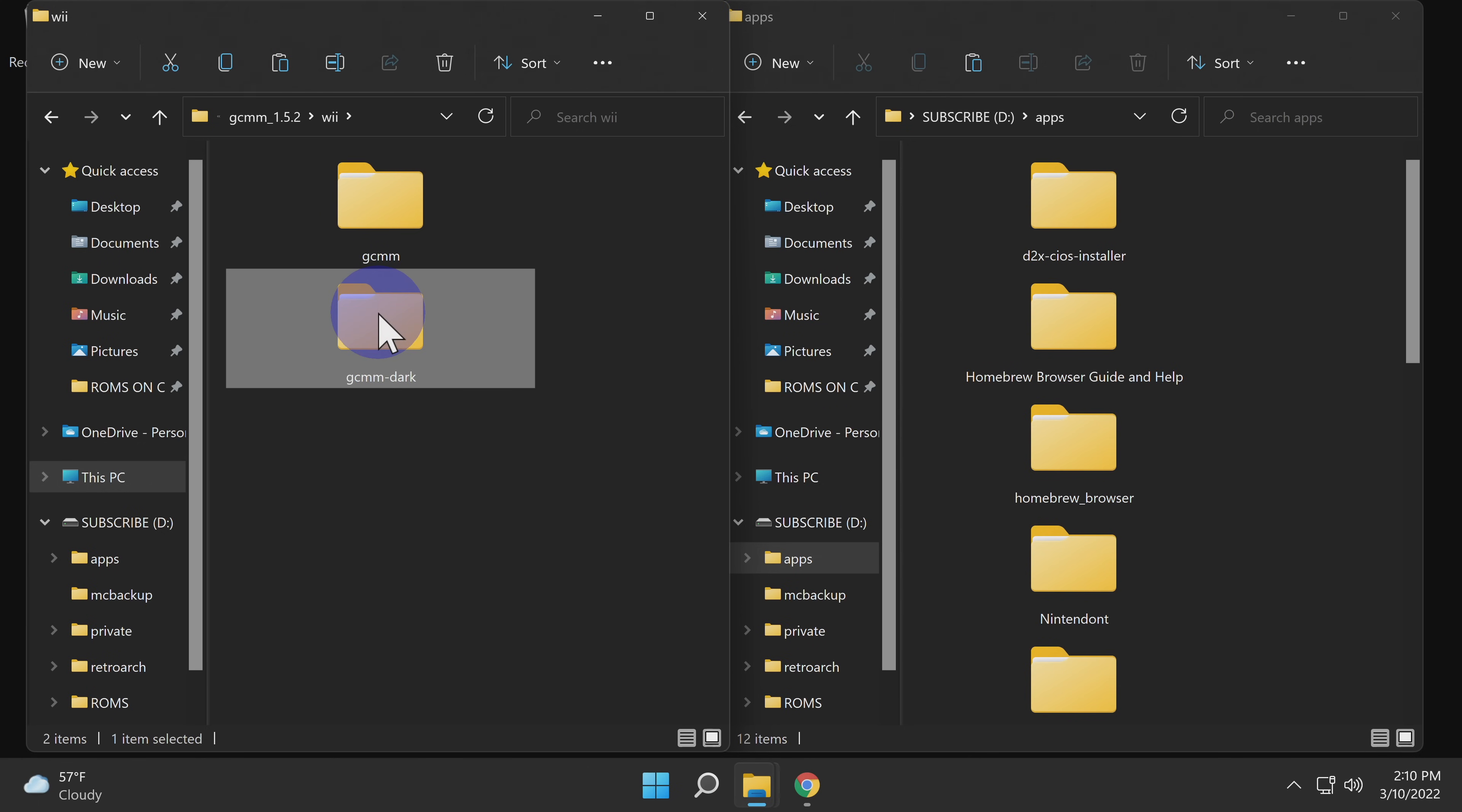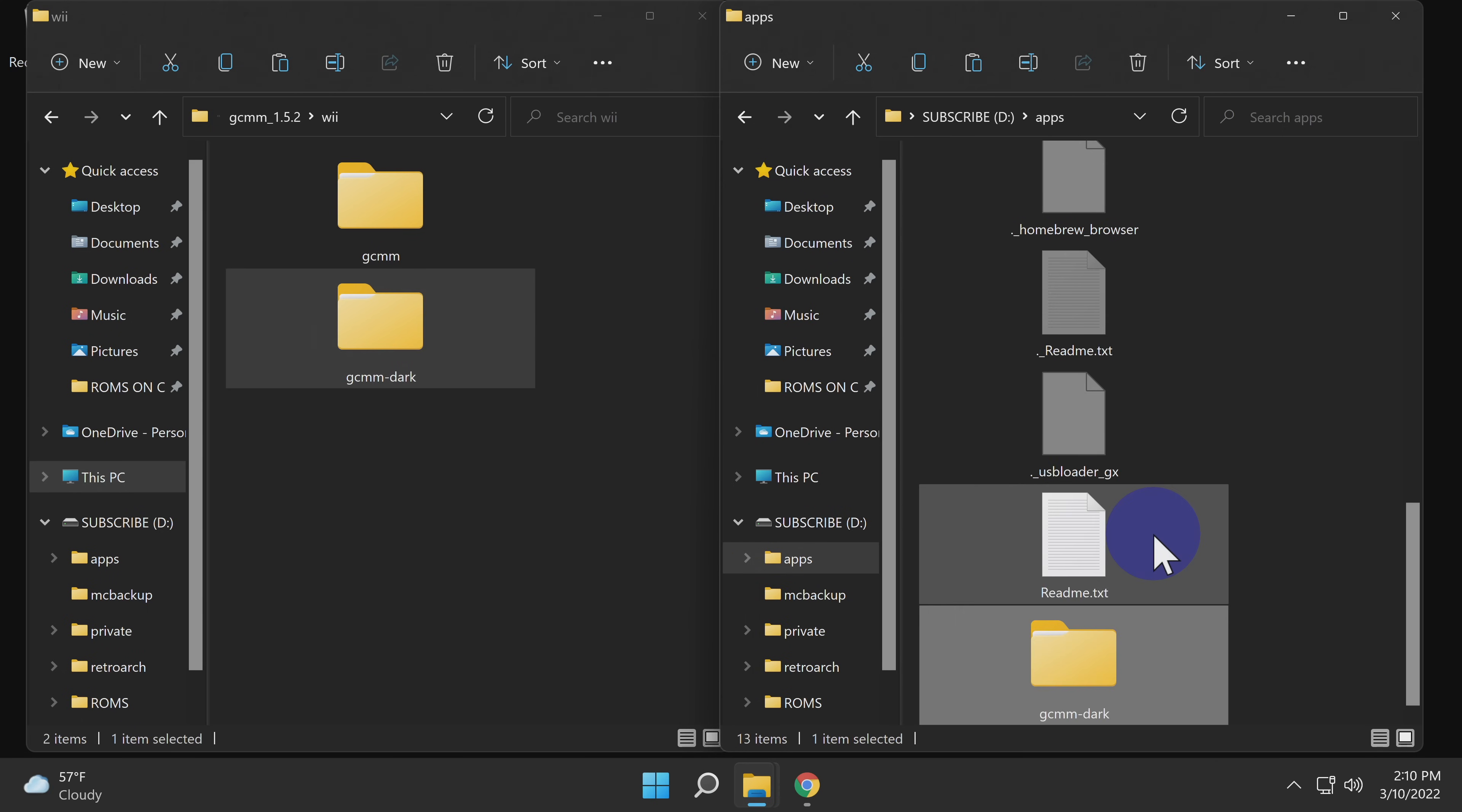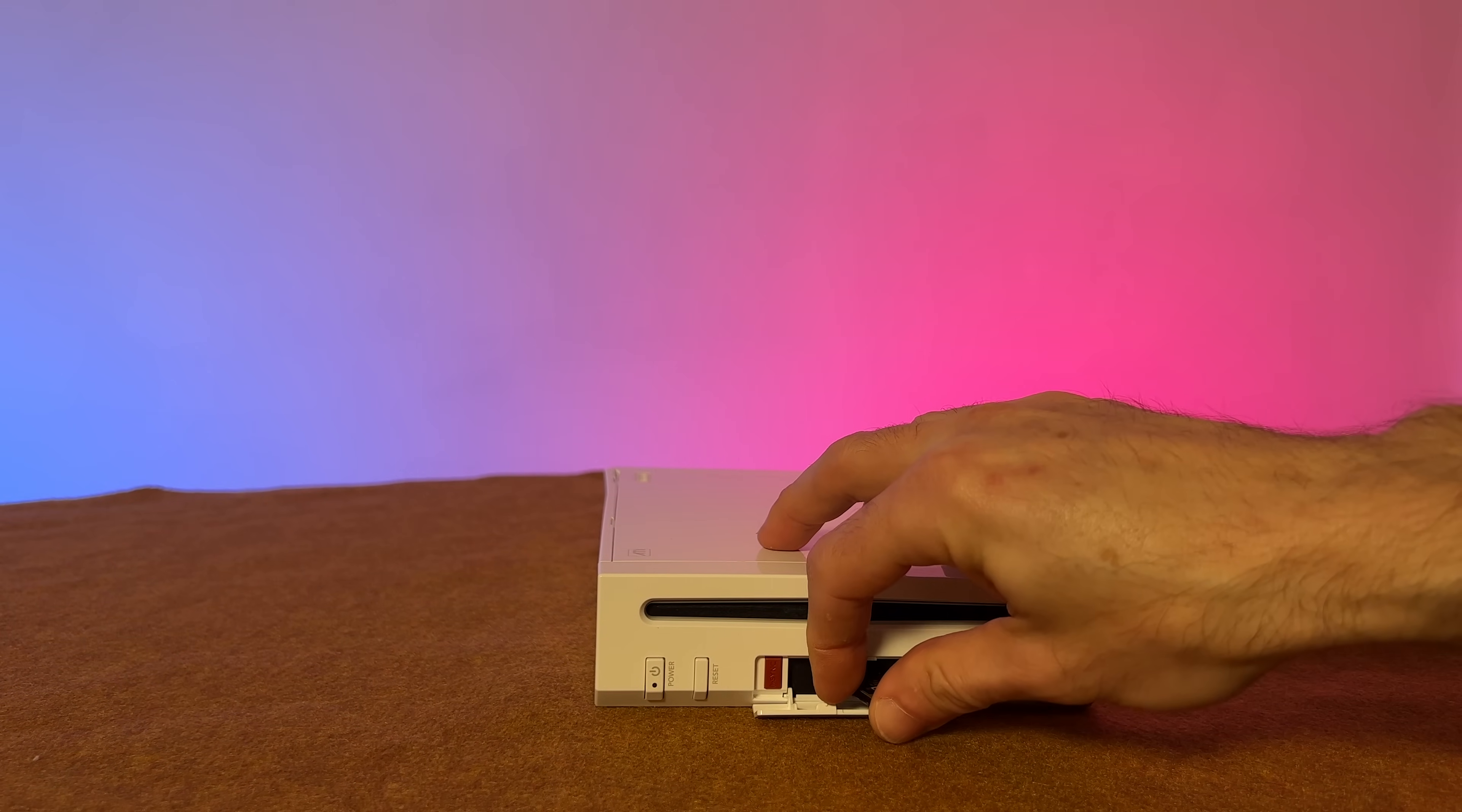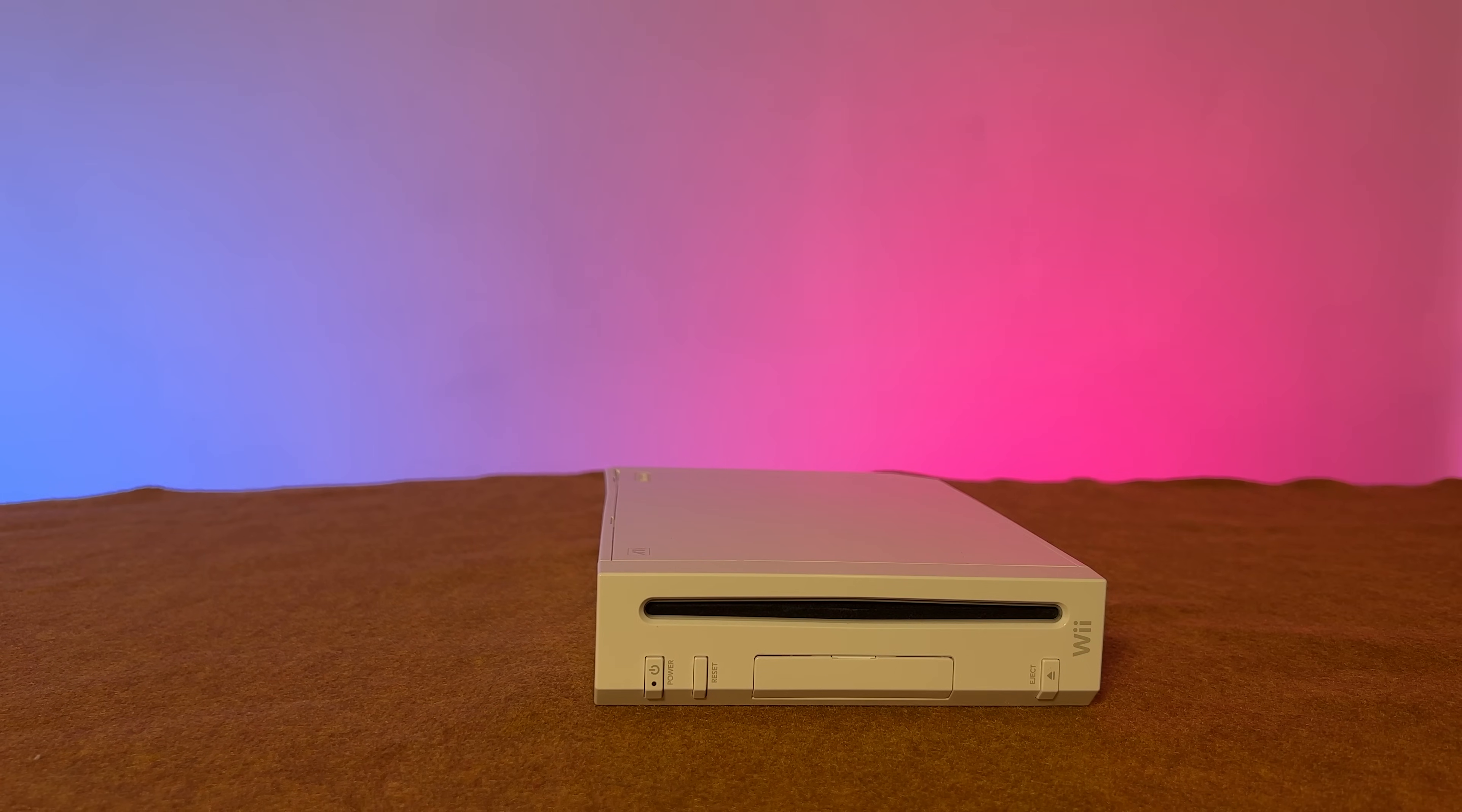Before you drag and drop it over into the apps folder on the SD card, make sure you do not have any of those folders selected or you'll put it in the wrong folder, which will be a subfolder. Now grab the version of your choice and drag and drop it into the apps folder on the SD card. Now that you have all of the files copied over from your PC to your Wii's SD card, eject the SD card from your computer and put it back in your Wii.